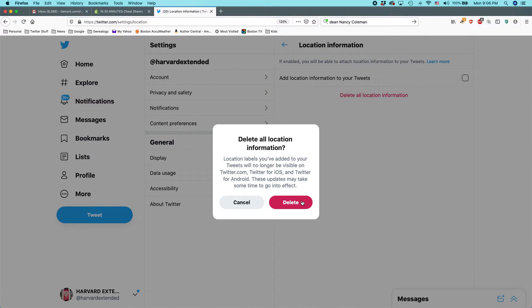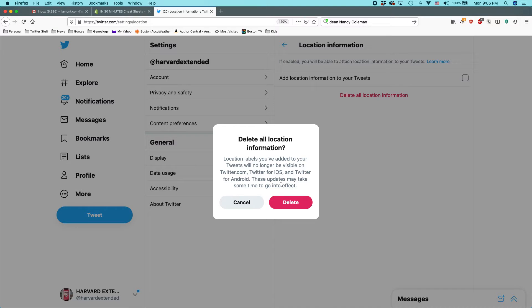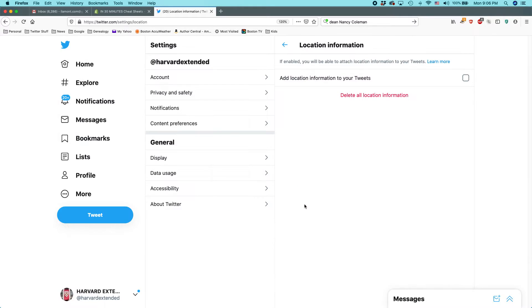Location labels you've added on your tweets will no longer be visible on twitter.com or the Twitter apps for iOS or Android. These updates may take some time to go into effect because some people have lots of tweets to clean up. So click delete.